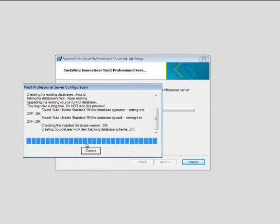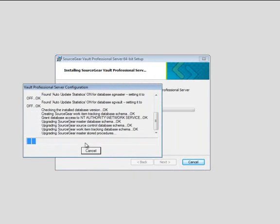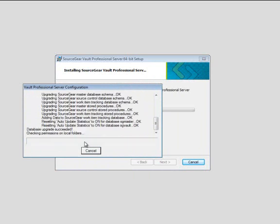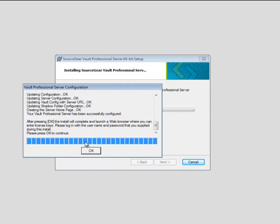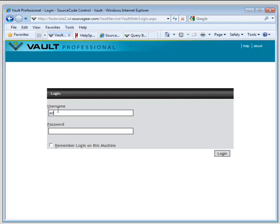Vault Pro adds an additional database called SGDragNet, which contains your work item tracking. And you're ready to work.